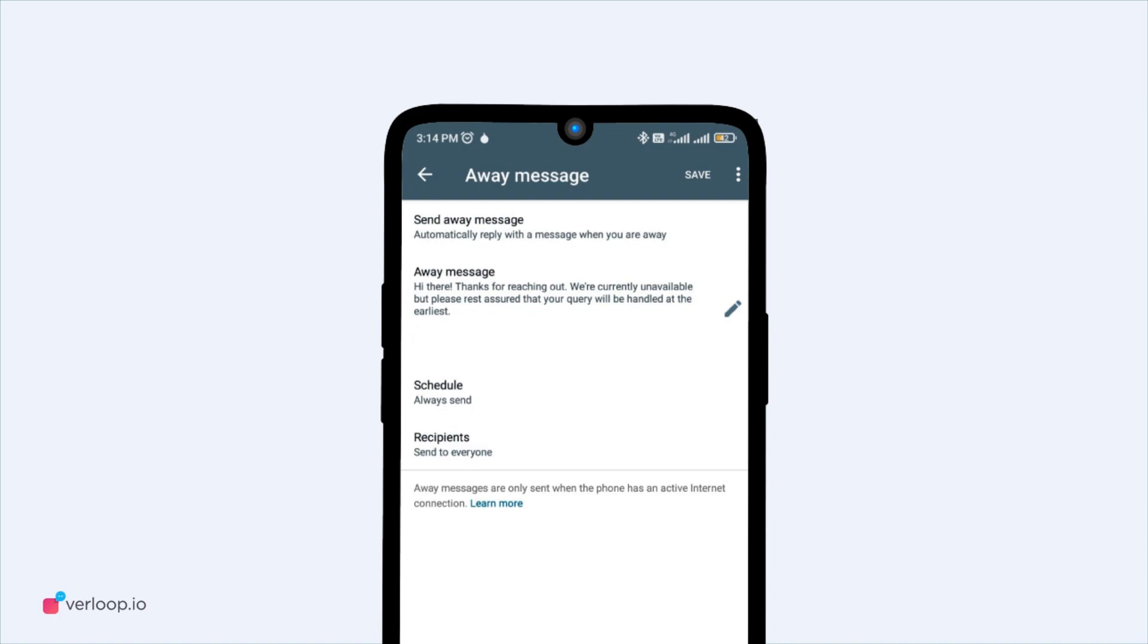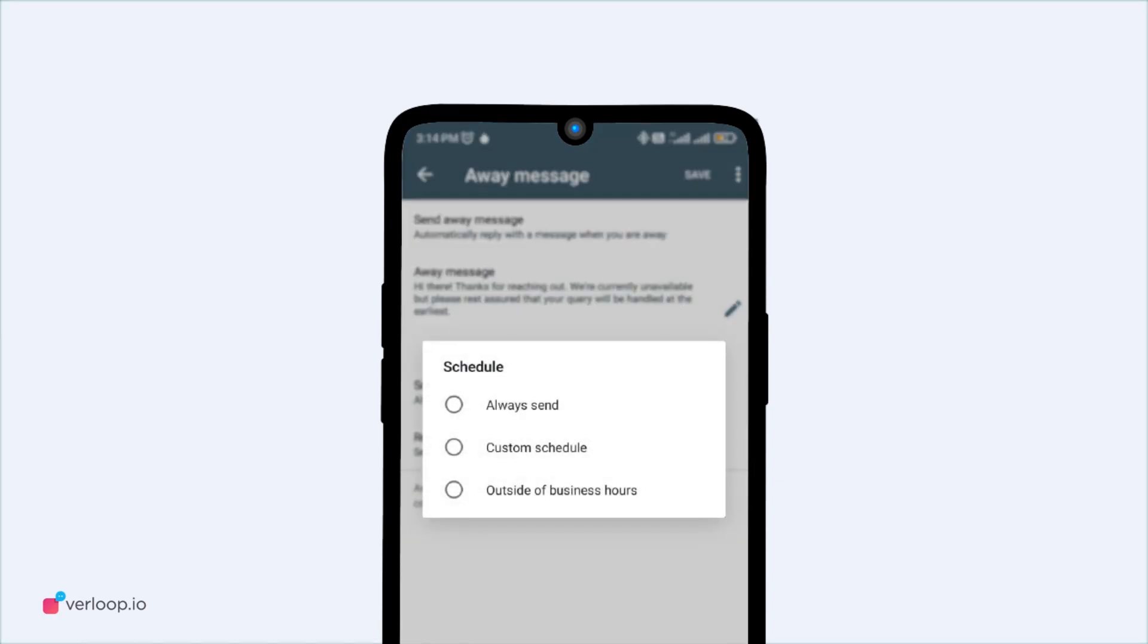After you have edited the message, select the schedule you want to set the auto-reply on. You can set the auto-reply on one of these three schedules. First is the Always Schedule option. This is for when you're away from work and can't talk to your customers for days.